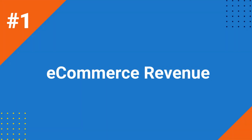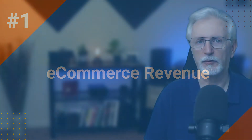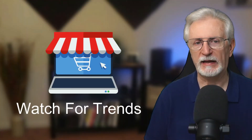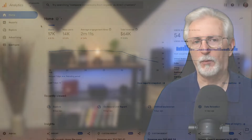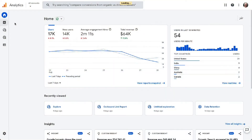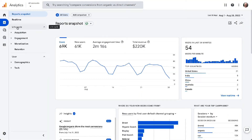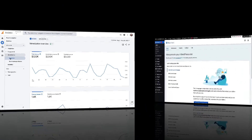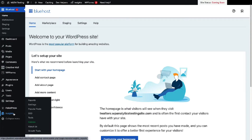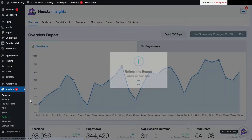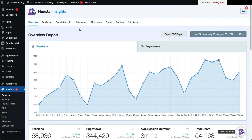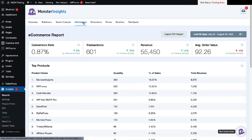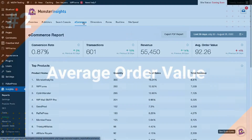Your eCommerce revenue reflects the health of your store, so you'll want to keep an eye on it to watch for trends. To find the eCommerce revenue report, go to Reports, then to Lifecycle, then to Monetization, and finally to Overview. If you're using MonsterInsights, navigate to your admin sidebar, then to Reports, and then to the eCommerce tab. Once you're there, you'll see the revenue at the top of the report.